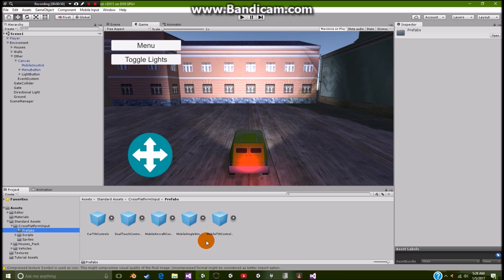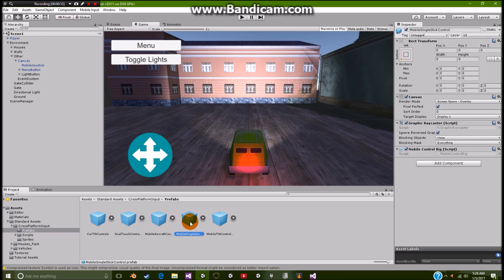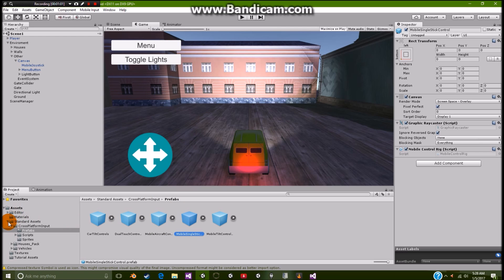And that will simply be your movement. I don't know why I can't find it. Oh right here. Mobile stick, single stick controller. So that's all it is. You can easily get it, easily download it, and then just put it inside here.